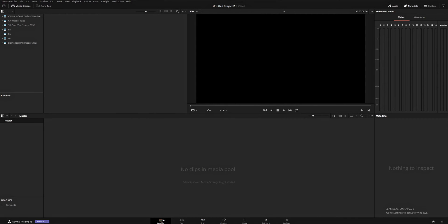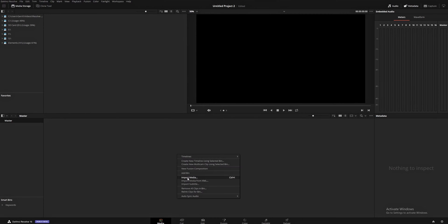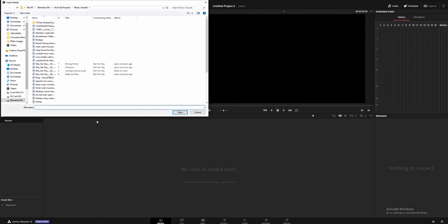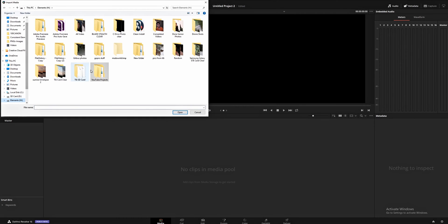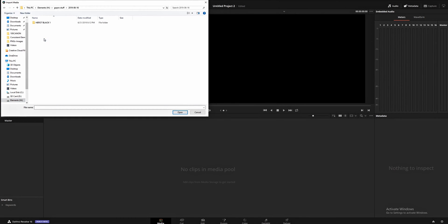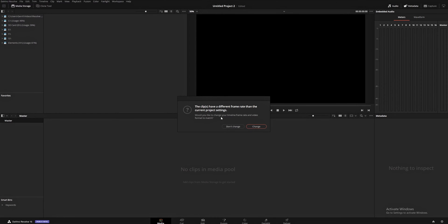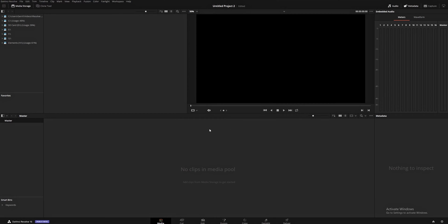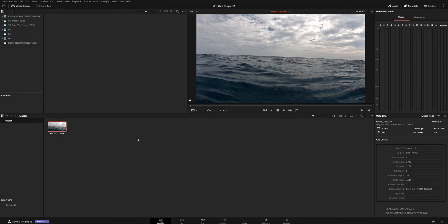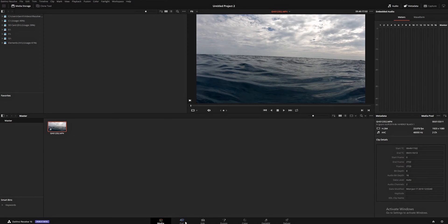So, media. This is where a lot of people like to organize their media. So you can see right now, no clips in media pool. So if you go ahead and right click, import media, and then find your media that you want to use. We're just going to work on this clip here. It's going to say, the clips have a different frame rate than the current project settings. Would you like to change your timeline frame rate and video format to match? I'm going to click on Don't Change because I like to keep all of my clips how they are before I bring them in. And then I'll change them later on if I need to. But that's not for this episode. That's not a beginner tactic. We're learning about beginner stuff right now.